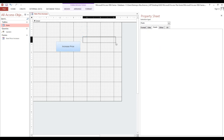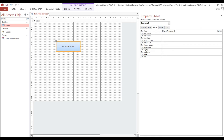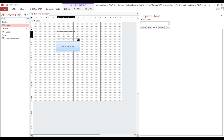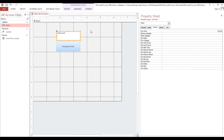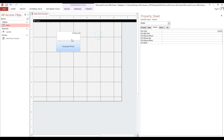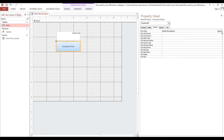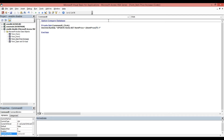So we will put a textbox on the form for the increase percentage. Go to Design, add a Textbox, and rename it 'txt_increase'. Now we will copy the field name to make sure the spelling is correct.